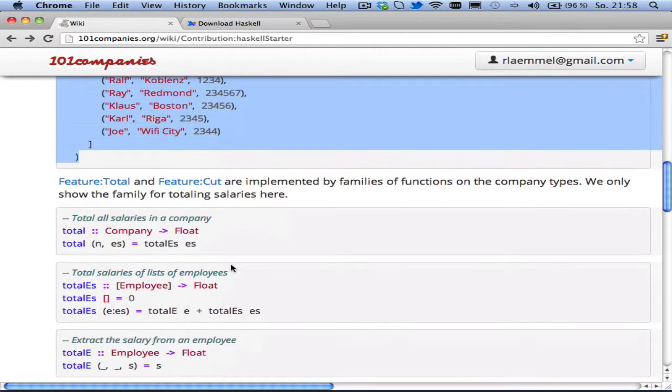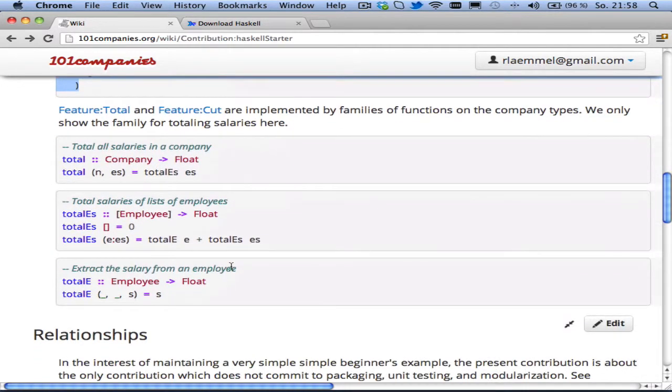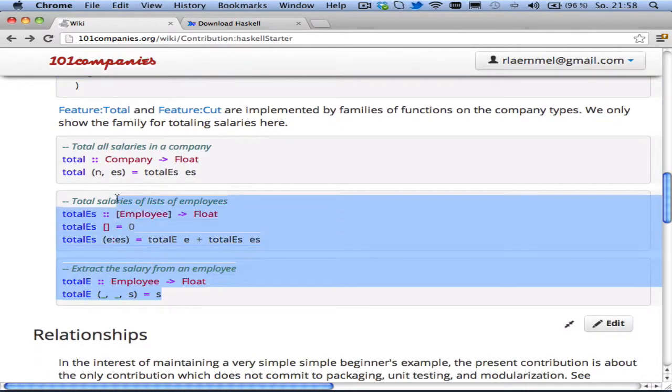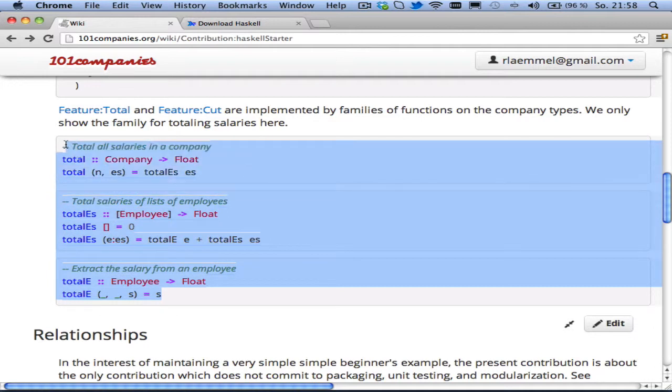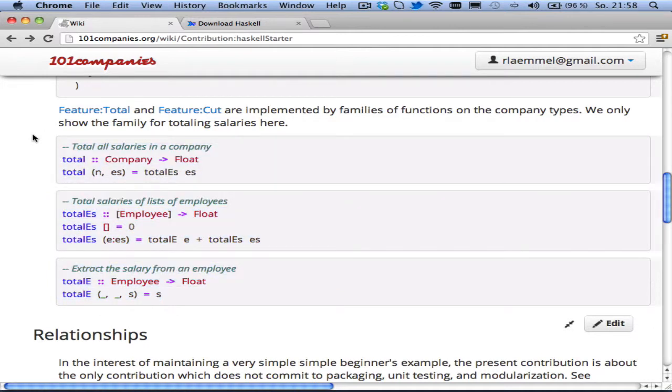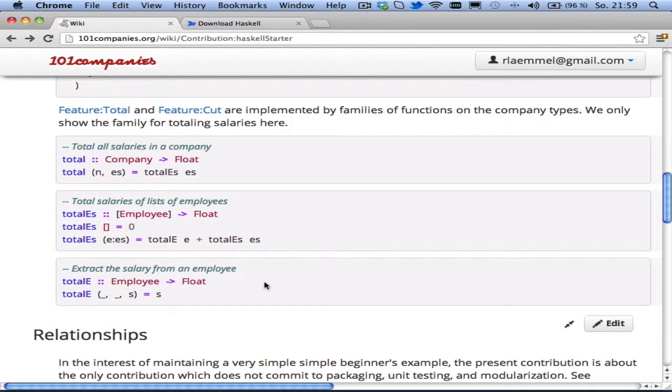And now we can also see how, for example, the function for totaling salaries is described. It's basically a trivial family of functions that sort of iterates over the company structure. And in the end, it extracts salaries and essentially sums them up like this.